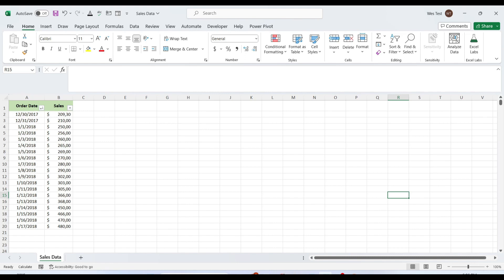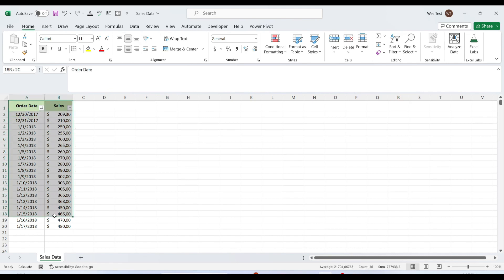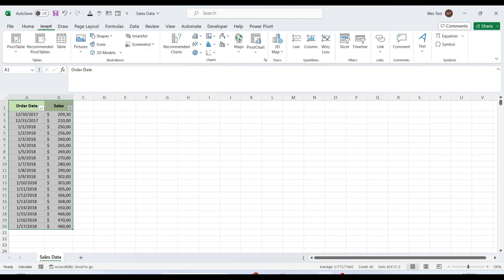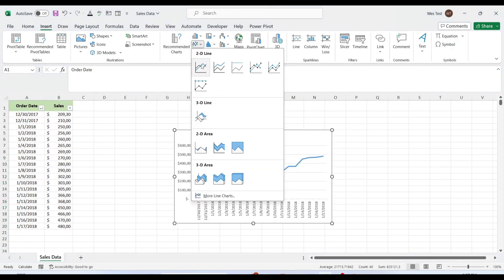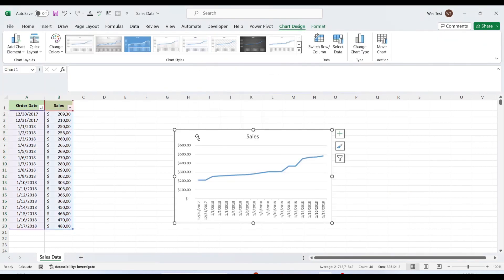In our example, we have daily sales data. To add a trendline, we need to create a line chart for the data. Select the data, go to the Insert tab, Charts, and select the chart.